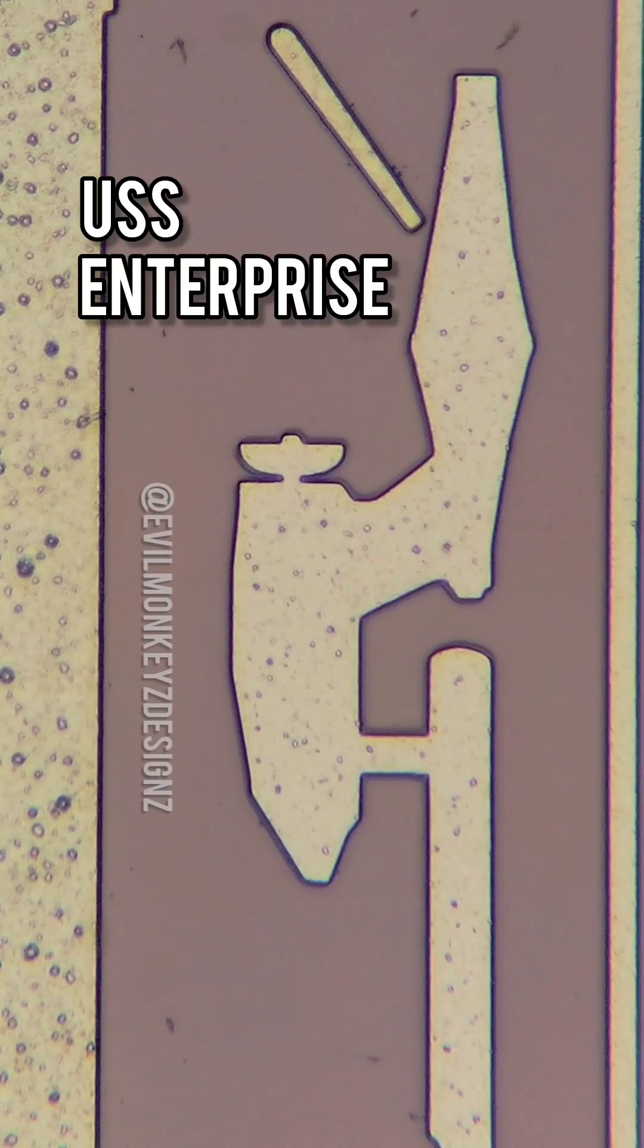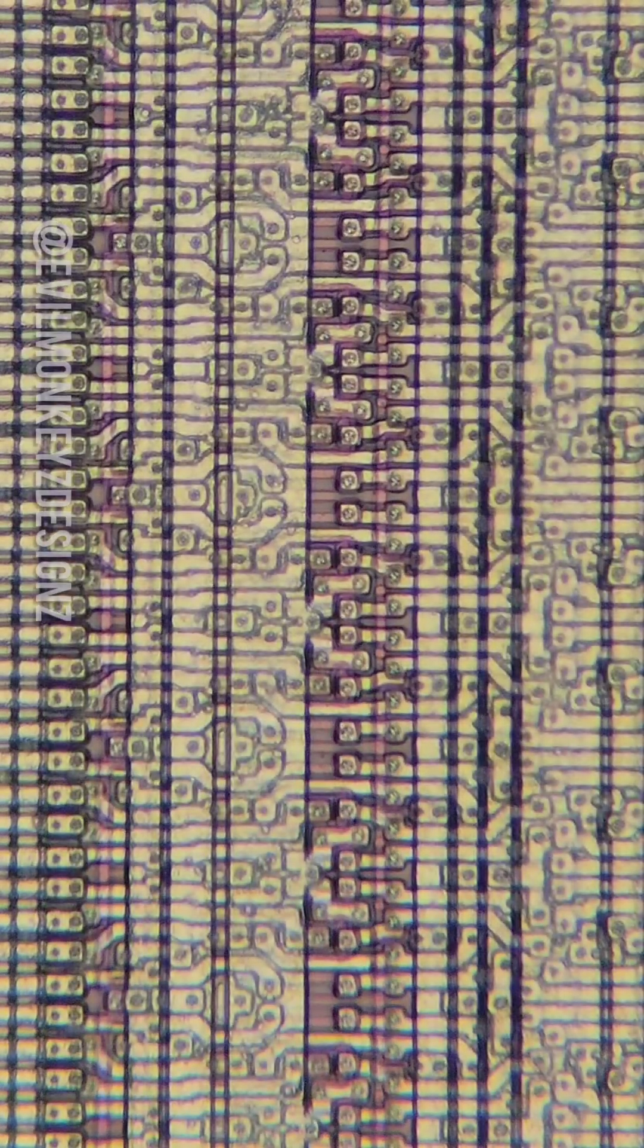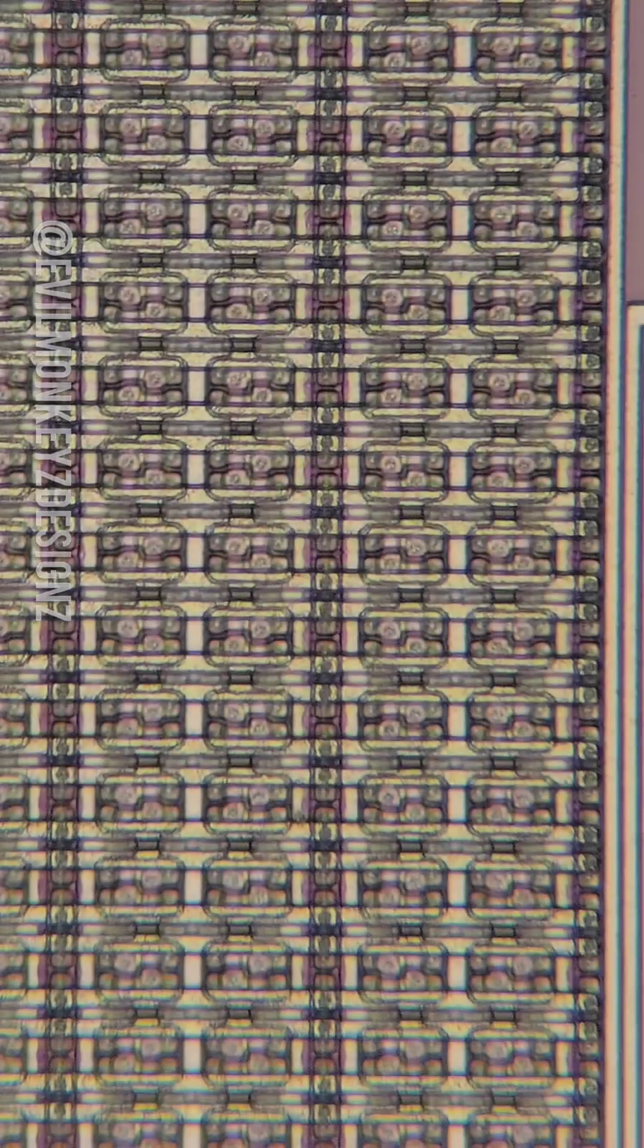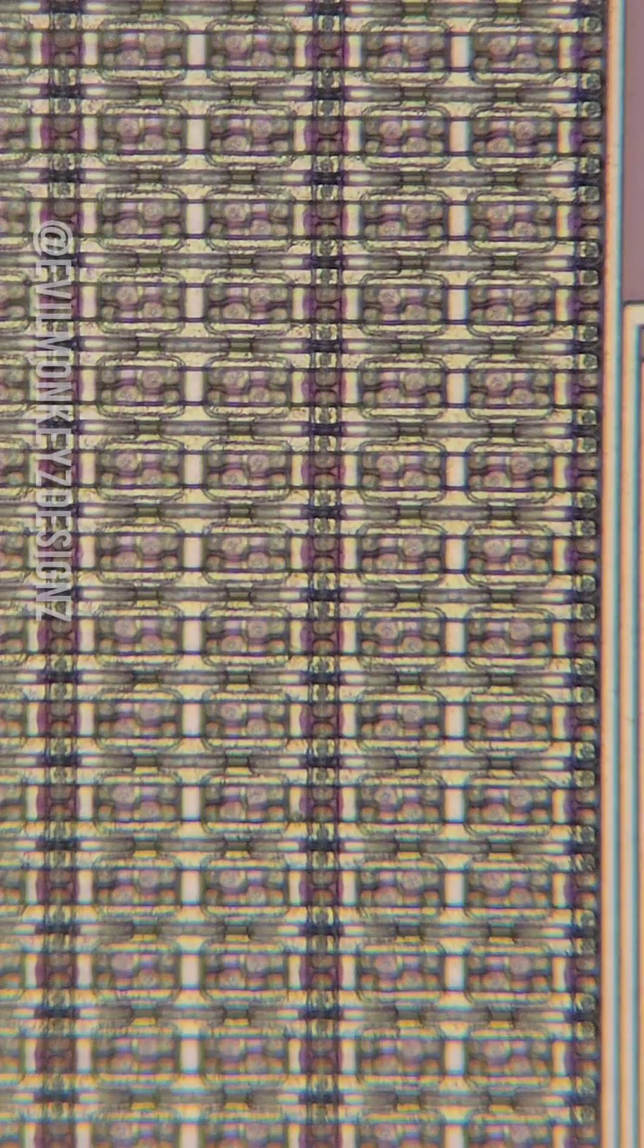And lastly is a drawing of the USS Enterprise from Star Trek. This 4-inch silicon wafer contains 128 individual components, each measuring approximately 8x8 millimeters.